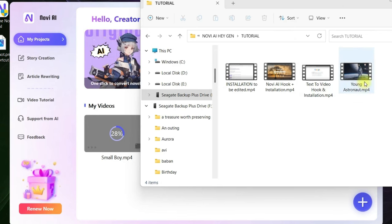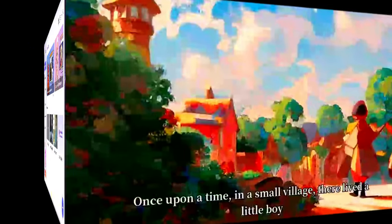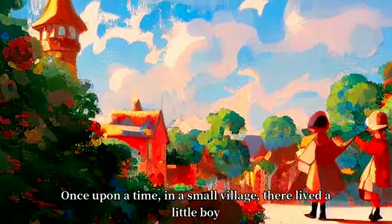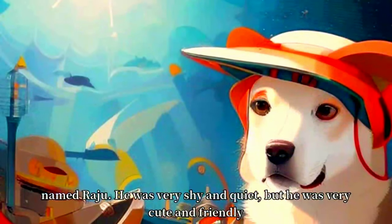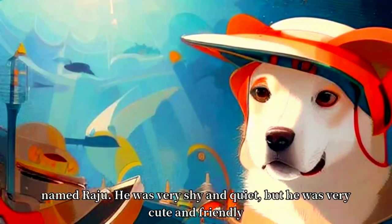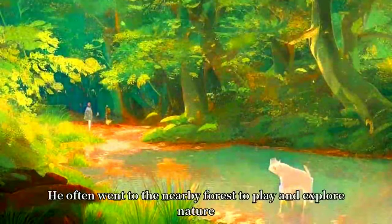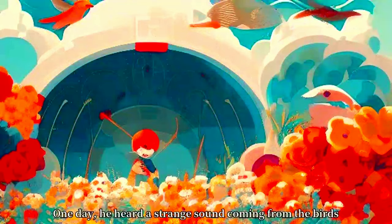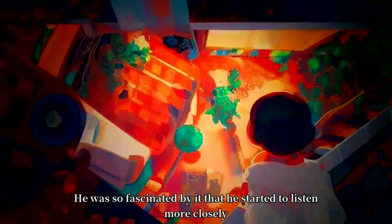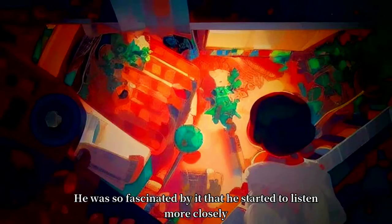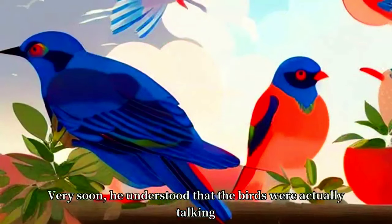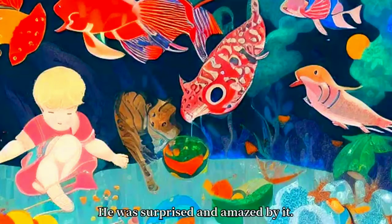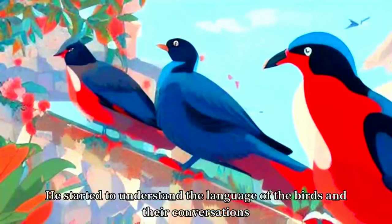Once upon a time in a small village, there lived a little boy named Royal. He was very shy and quiet, but he was very cute and friendly. He often went to the nearby forest to play and explore nature. One day, he heard a strange sound coming from the birds. He was so fascinated by it that he started listening a little more closely.